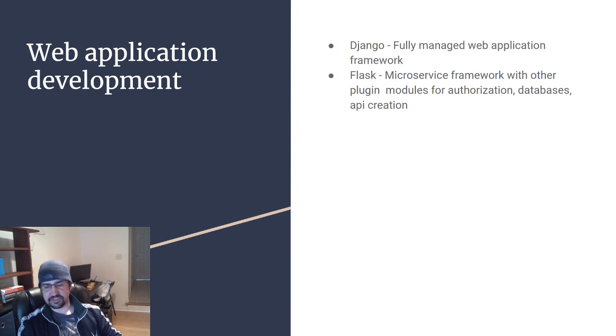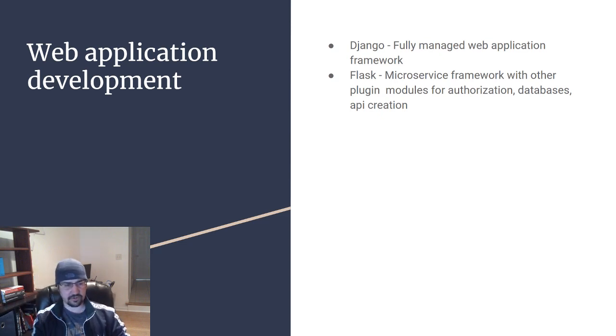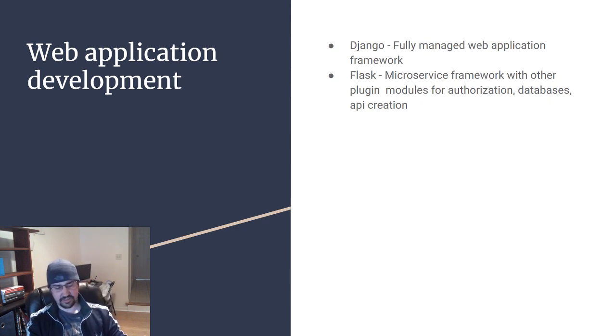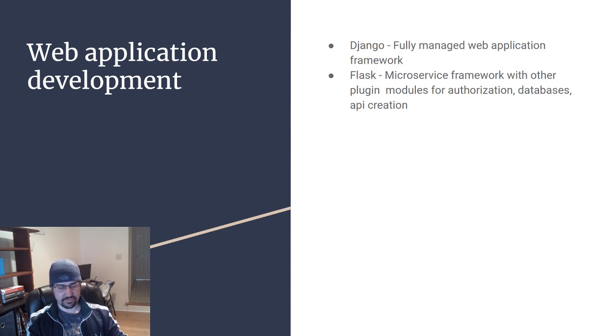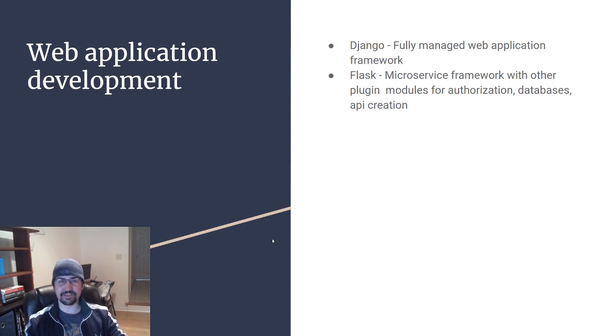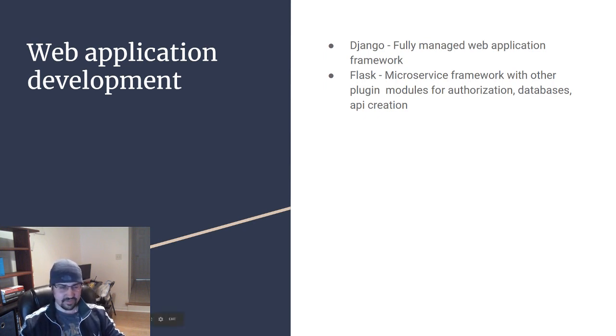Another thing Flask does give you is the Jinja library for making HTML templates. You can choose to use that or bring in JavaScript client-side frameworks such as AngularJS, React, and there's a third one which is also extremely popular, but I'm blanking on the name right now.